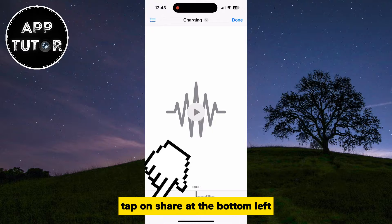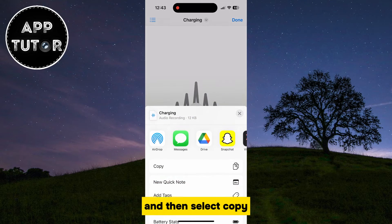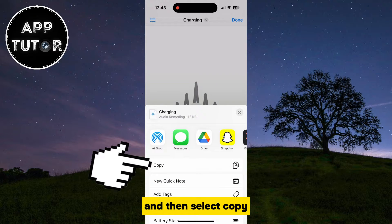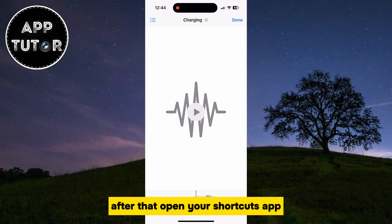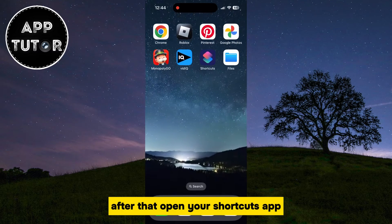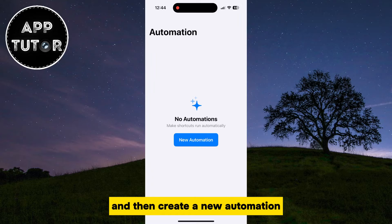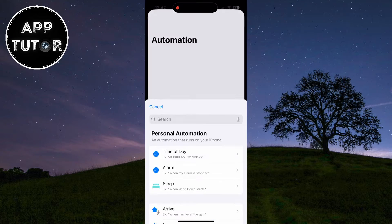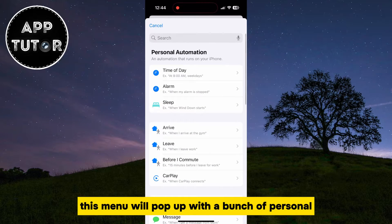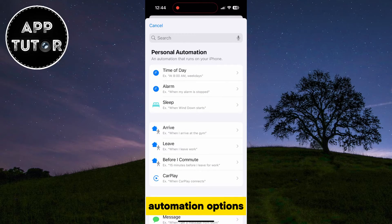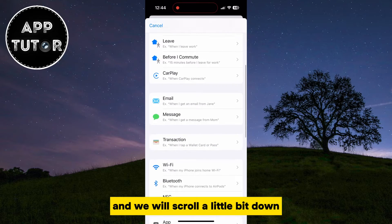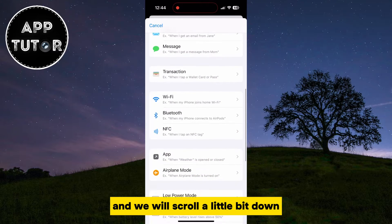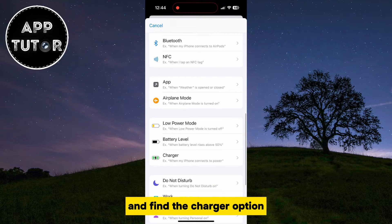Tap on Share at the bottom left, and then select Copy. After that, open your Shortcuts app and then create a new automation. This menu will pop up with a bunch of personal automation options, and we will scroll a little bit down and find the Charger option.